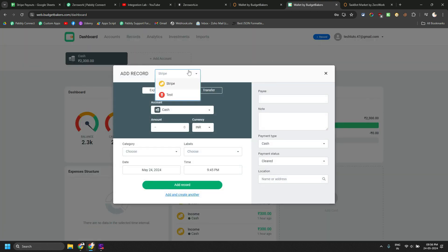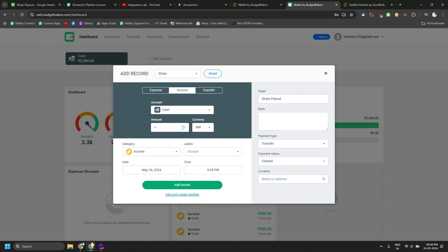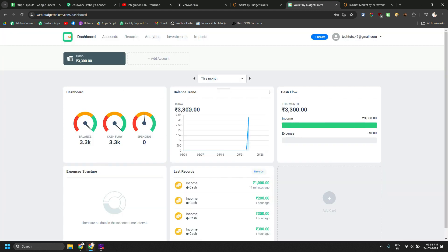So for that, I have to log into budgetbacker.com. I have to select Stripe template. Otherwise, I have to type these things manually as well. And then I have to, let's say I enter 1000 rupees. And this is how the whole process works.